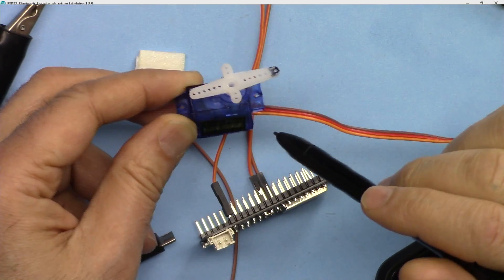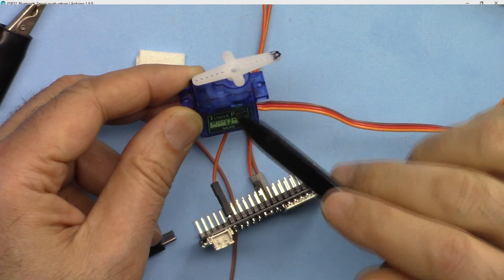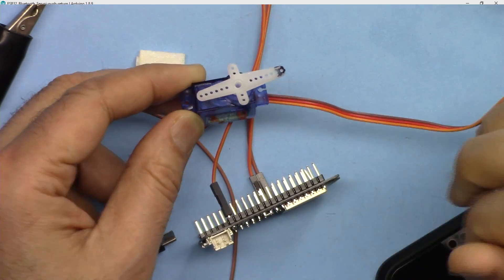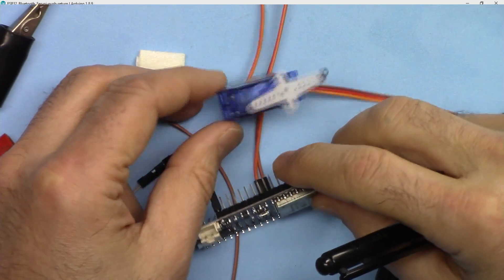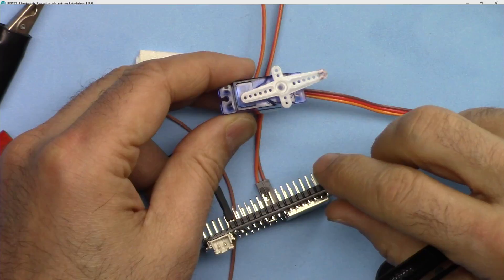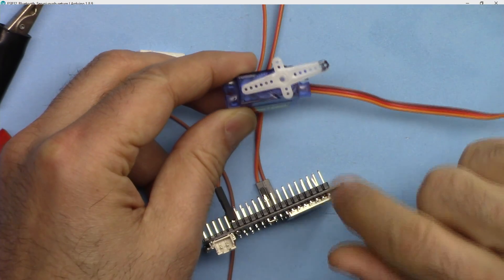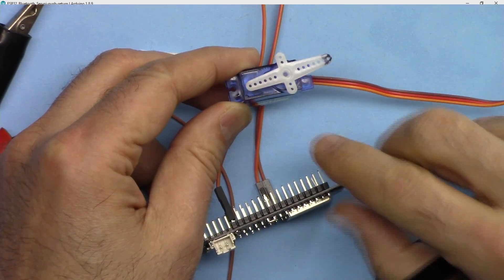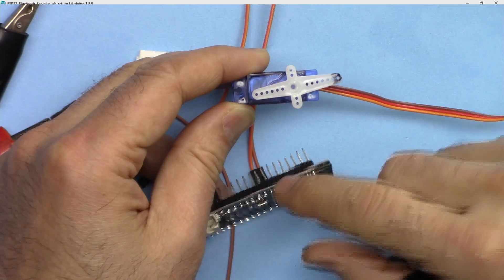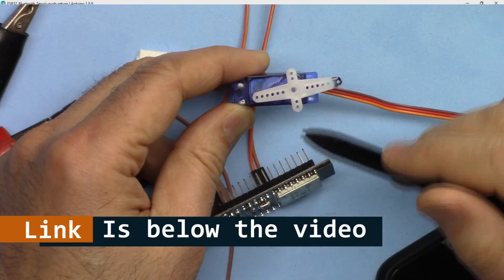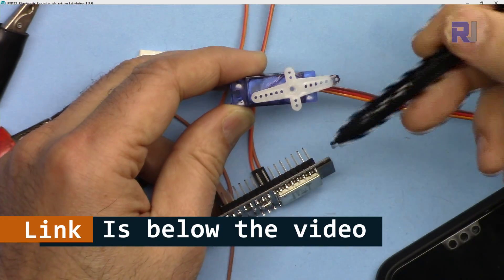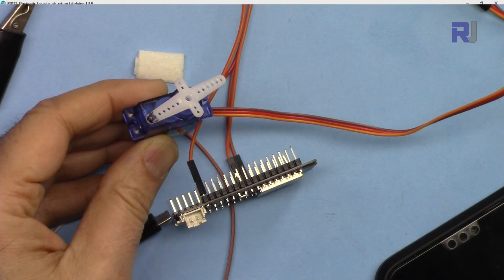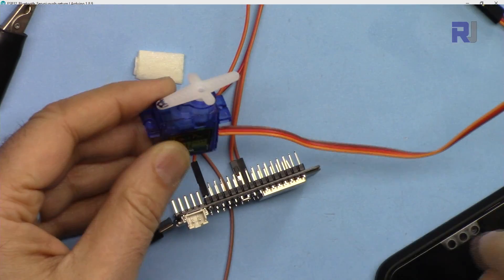I have a lot of videos related to the servo with Arduino Uno and ESP32. The links are below this video. You can control the servo with a push button, control it with Wi-Fi and ESP32, and also control it without Wi-Fi with ESP32 as well.